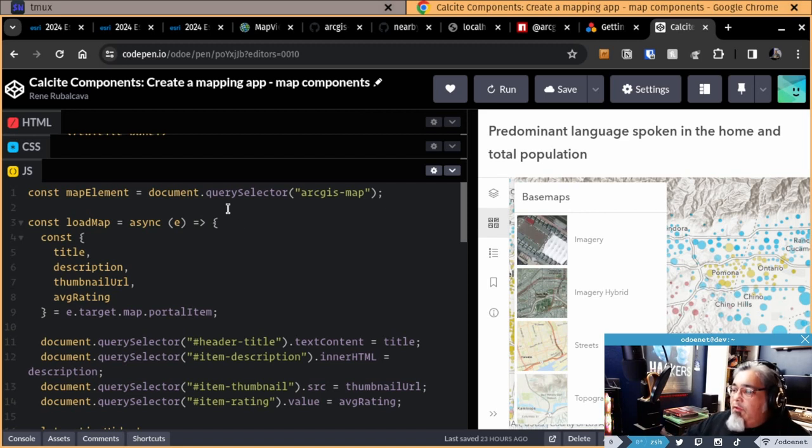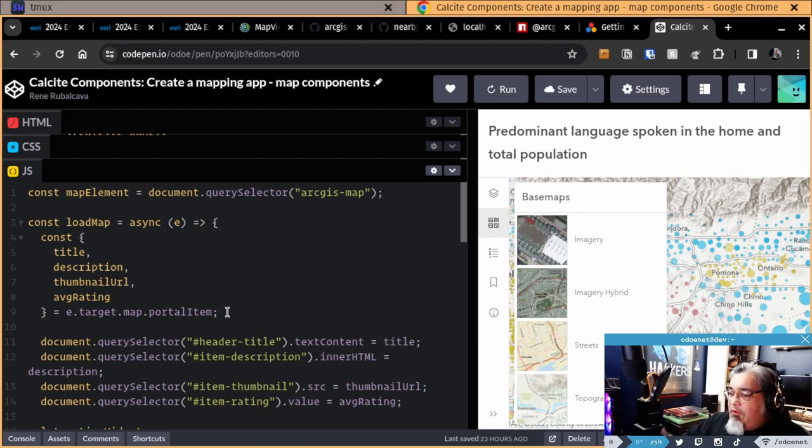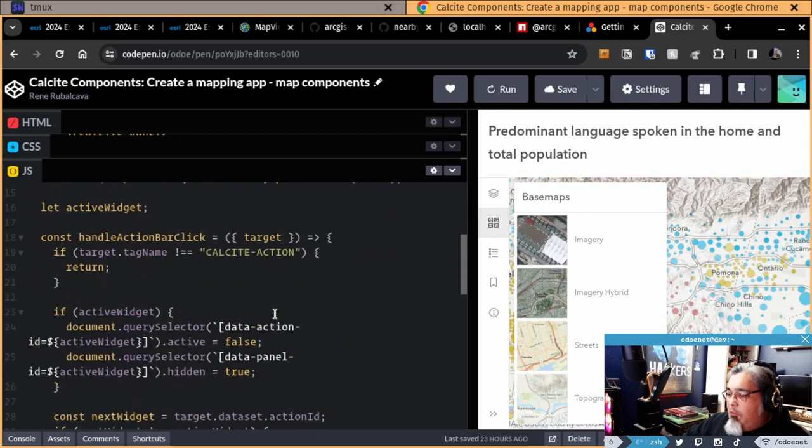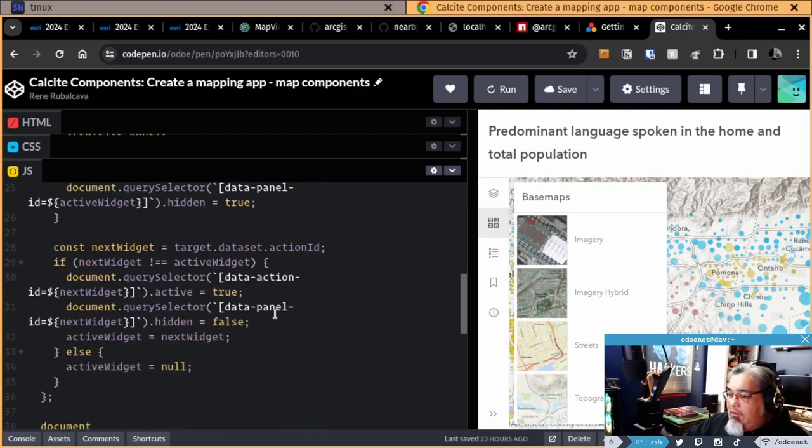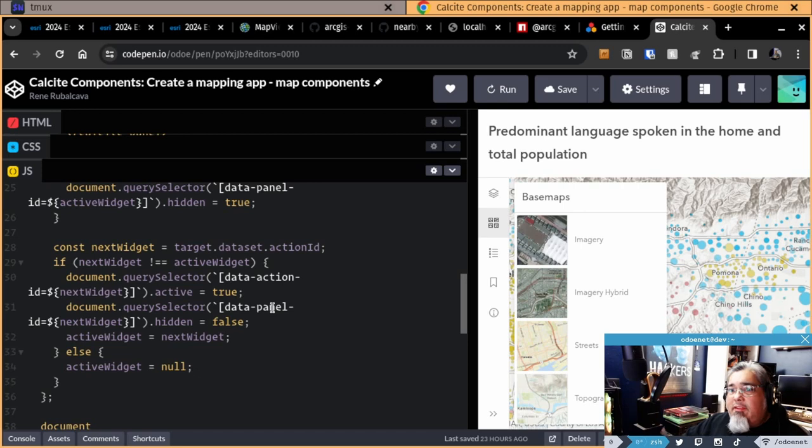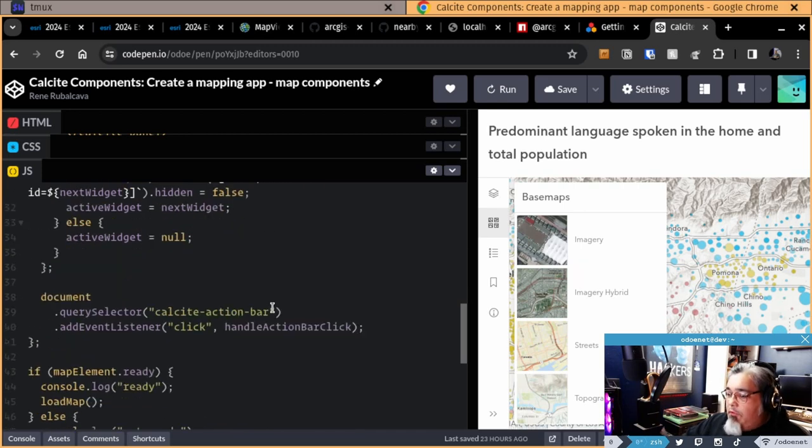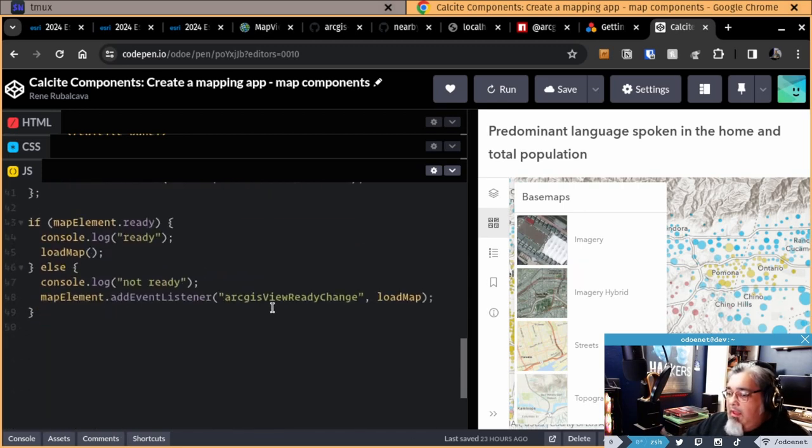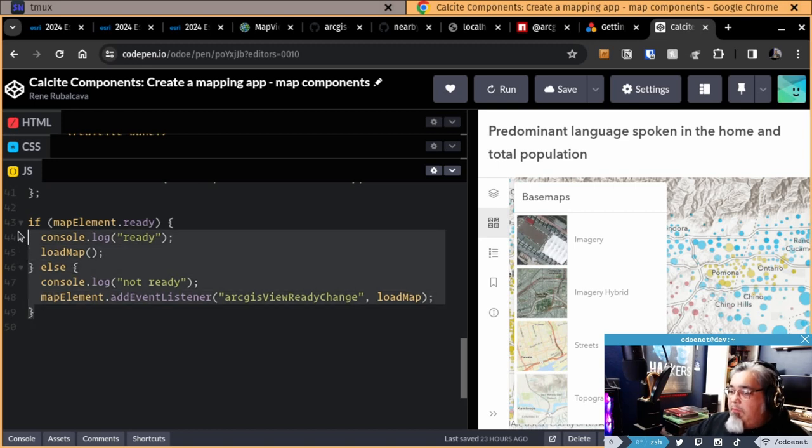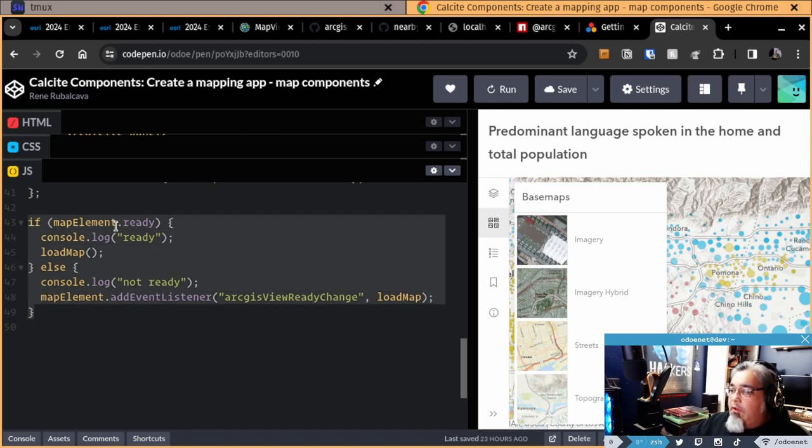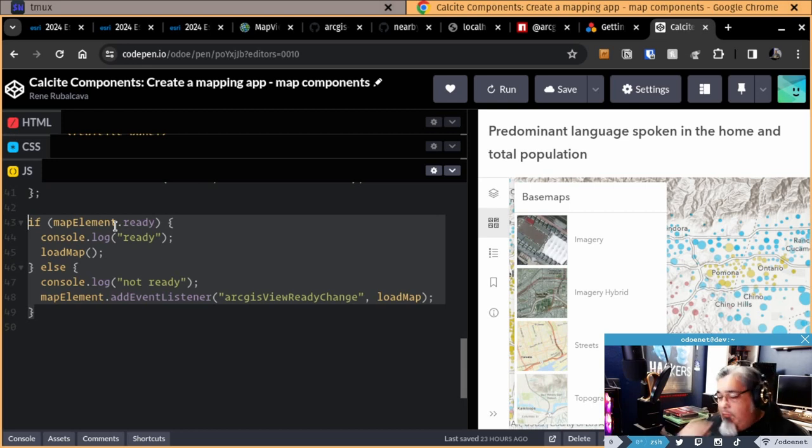I have a function here to load the map that gets portal item and all this stuff, blah, blah, blah. This looks a lot like the tutorial on the CalCite site. That's basically what it's based off of is that particular tutorial. And this little logic is here, which is what you would have seen before. This is what I showed in the last video where you're going to check if the ready property in the element is ready.